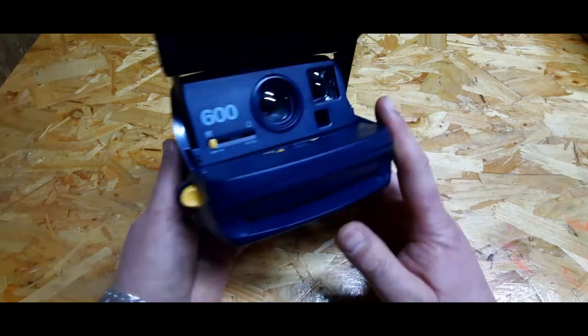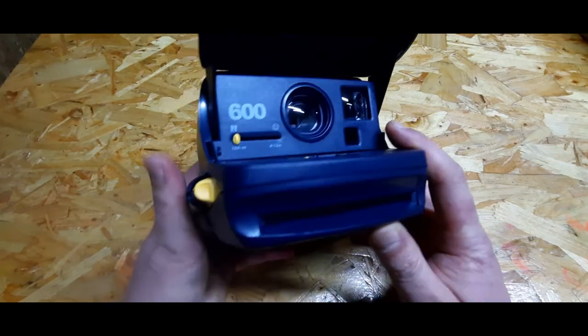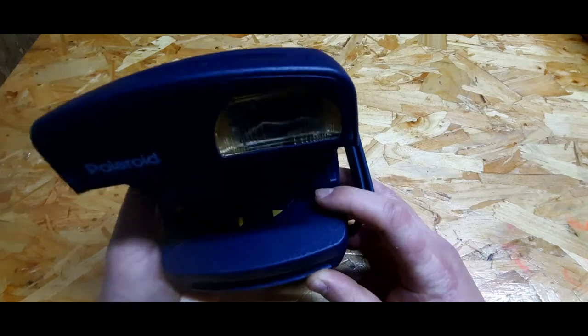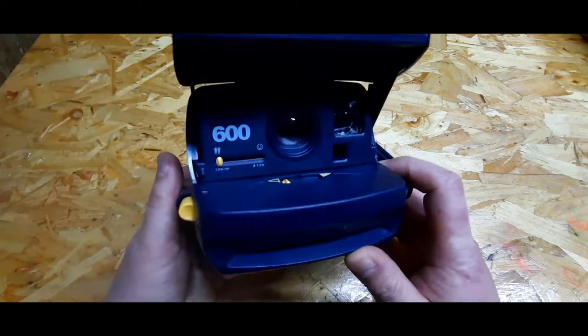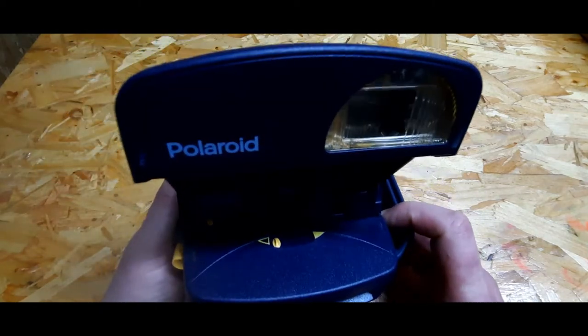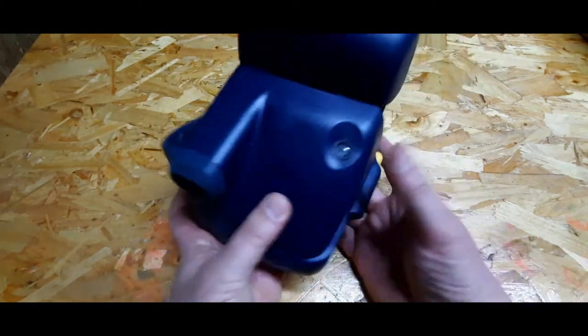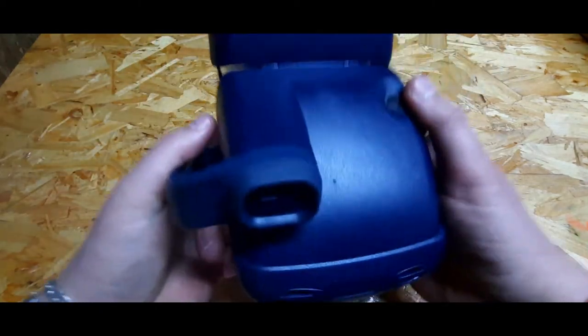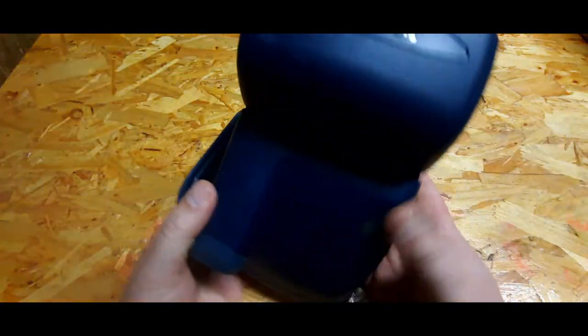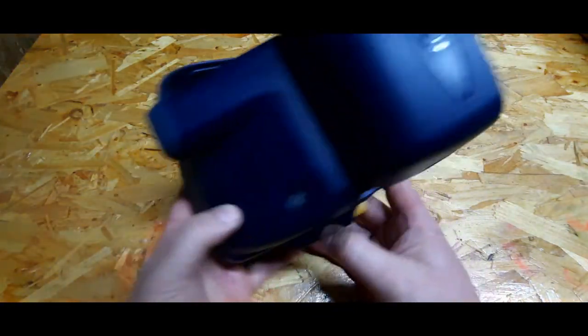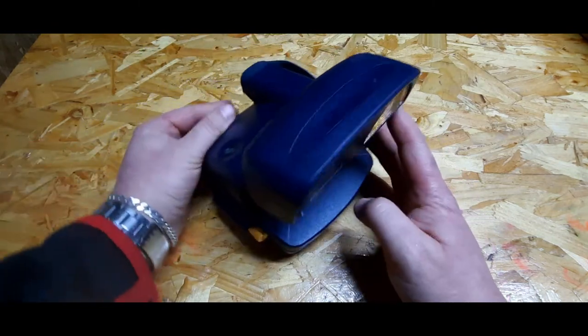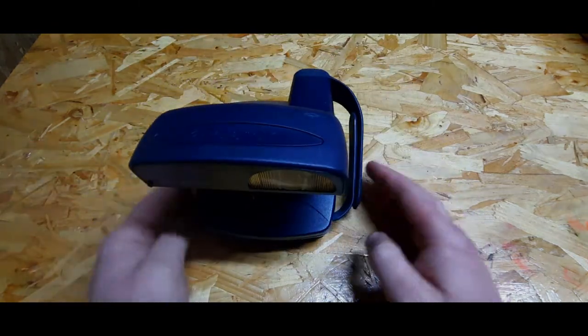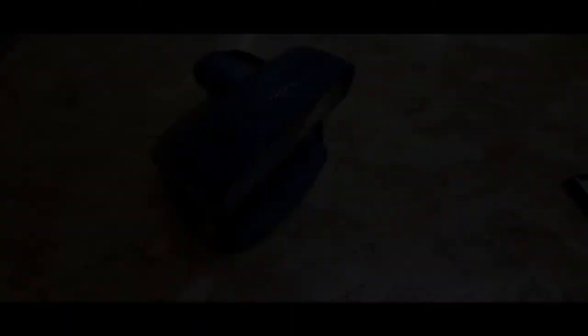I can't tell you much information about this camera because I didn't find anything about it, especially this specific model. Maybe there's information about other cameras, but even on Wikipedia, you won't find pictures like the ones in our video.